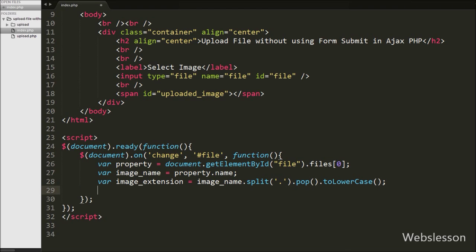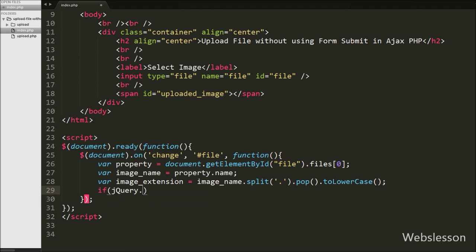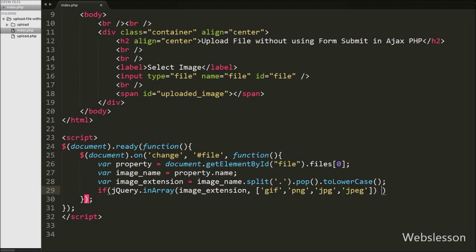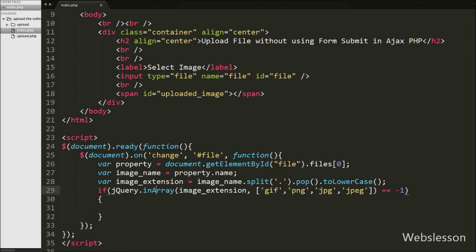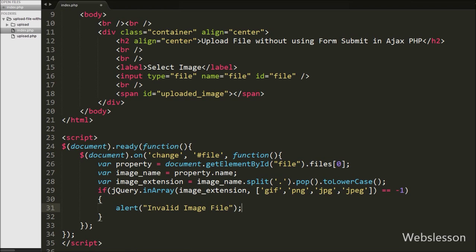After this we check whether the selected file extension matches our allowed file extensions. We write an if statement and in the condition we use jQuery.inArray() with two arguments — the first is the selected file extension stored in imageExtension, and the second is an array of allowed extensions — and compare the result to -1. If the extension does not match, the if block executes an alert message: 'Invalid image file'.